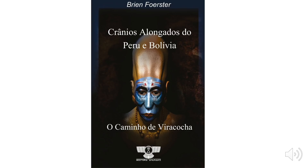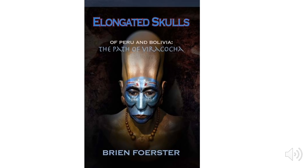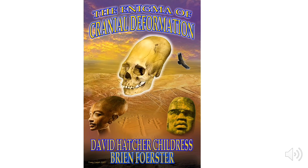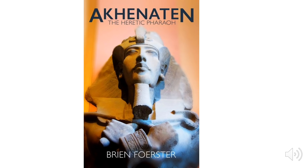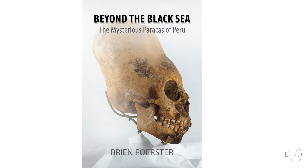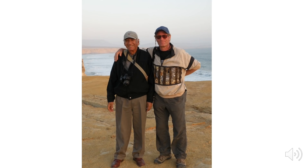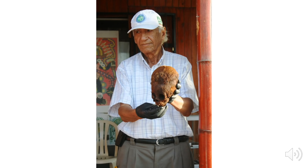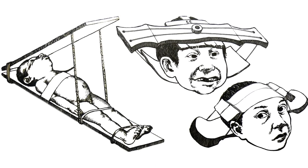Akhenaten and the Elongated Skulls of the Ancients. This is a shortened version of my normal PowerPoint presentation. This is my book about the elongated skulls of Peru and Bolivia, our book about cranial deformation, my book about Akhenaten, and my latest book about the Paracas of the coast of Peru, dedicated to Sr. Juan Navarro, shown here with an elongated skull baby with red hair.